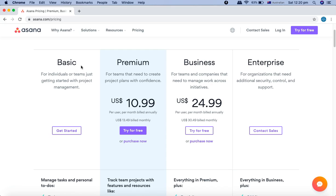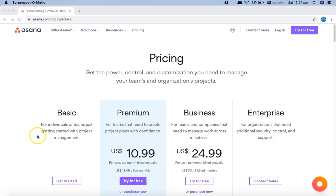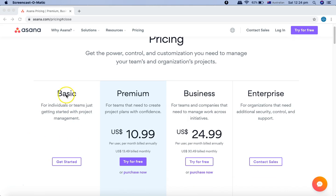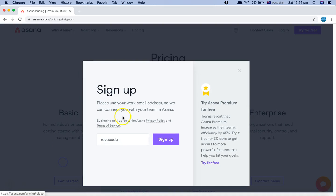So signing up is very important before you can follow this Catalog API testing tutorial series. To start with the free account, go to the basic pricing option and click on 'Get Started'.